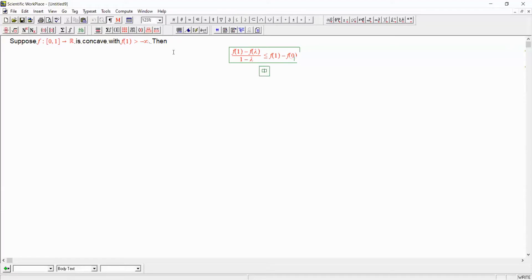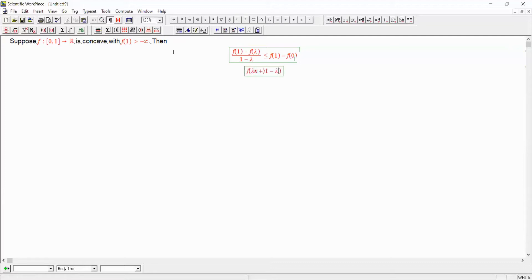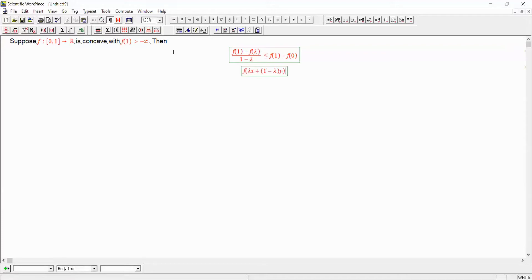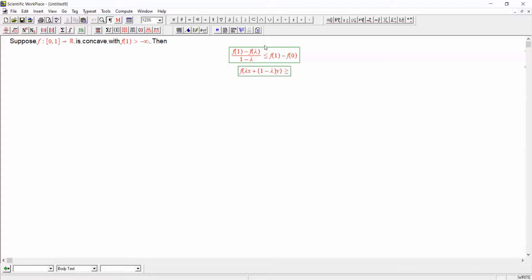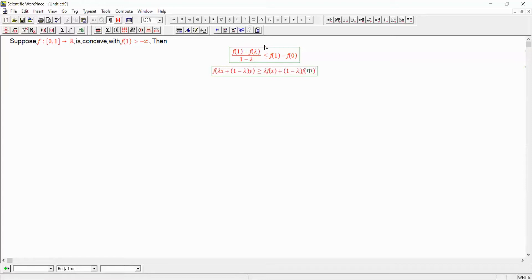The definition of a function being concave is that for any lambda between 0 and 1, which is what we're thinking about, f of lambda x plus 1 minus lambda y must be greater than or equal to lambda f of x plus 1 minus lambda f of y. That's what it means for a function to be concave. And this should be true for any x, for any y, and for any lambda between 0 and 1.